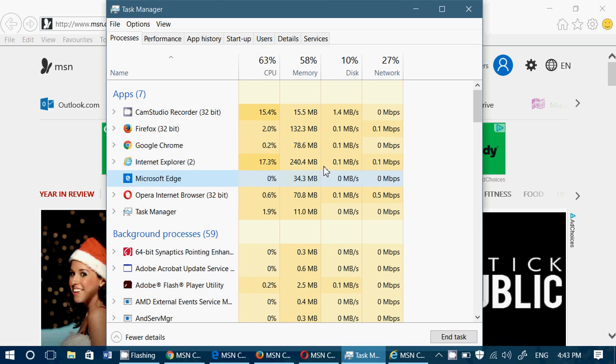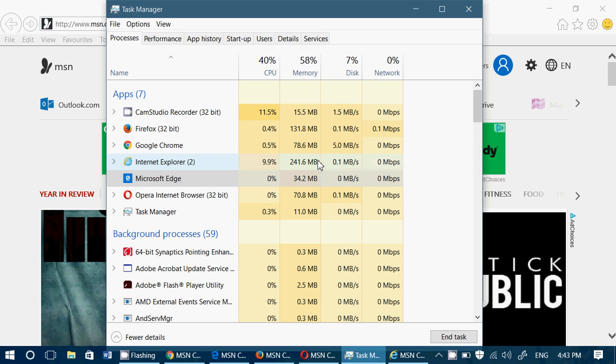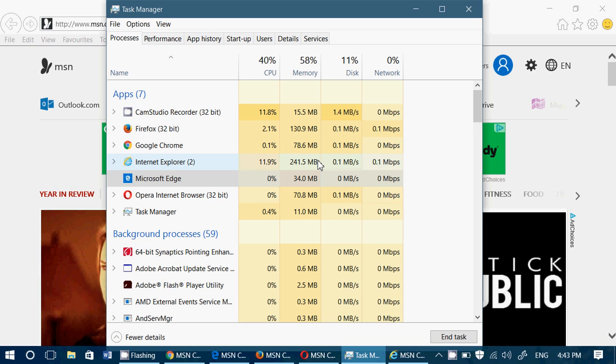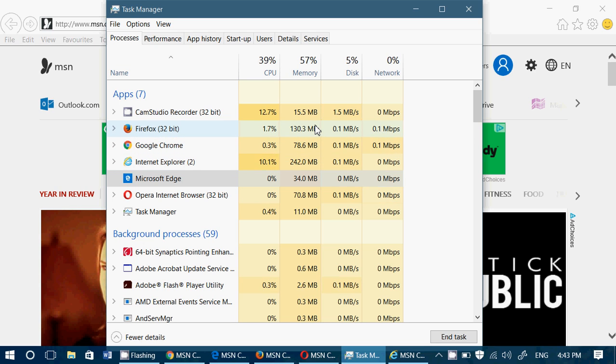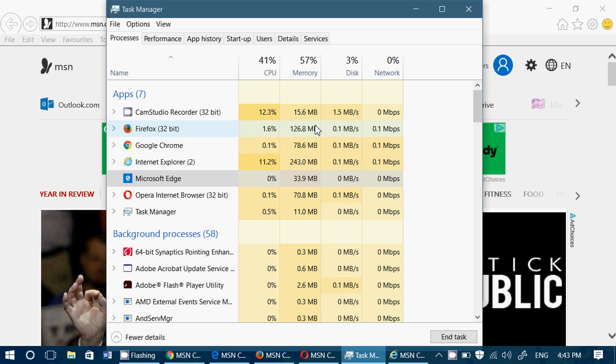So now we've got the highest usage. Clearly, Internet Explorer 11 is not good at efficiency at 240 megabytes. Incredible. Firefox, far behind though, but still, if you take out Internet Explorer, it's the second one using the most memory here at 127 megabytes.